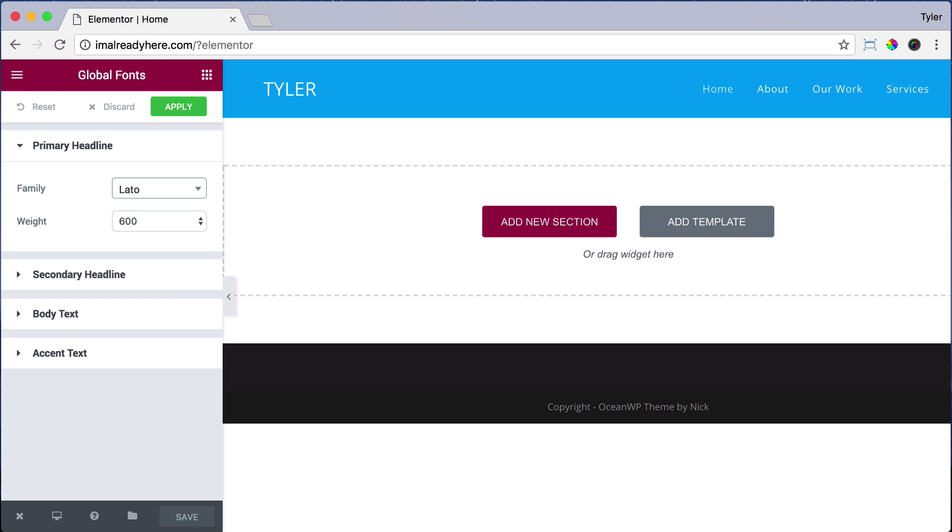For weight, we're going to keep it as 600. Weight is how bold things are. So 900 would be really bold and 100 would be very thin or very light.